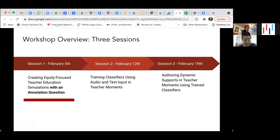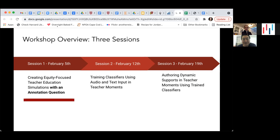We have three sessions organized for this purpose, and today is session one. In session one, our focus is really on creating an equity-focused teacher education simulation and coming up with a good annotation question. In Inspire CSAI, I asked everyone to label their own audio with the question 'did you sound confused — yes or no?' and used those labels to train a classifier. In session two, before the session happens, we'll take all the data that's been collected and train classifiers from your data, then deploy them into the system. In session two, we'll walk you through that process, including how to download data from Teacher Moments and connect it to a notebook to run a text or audio classifier.